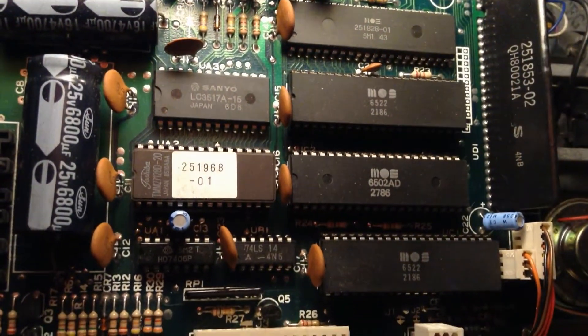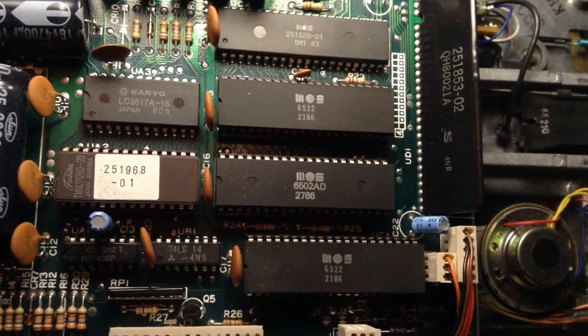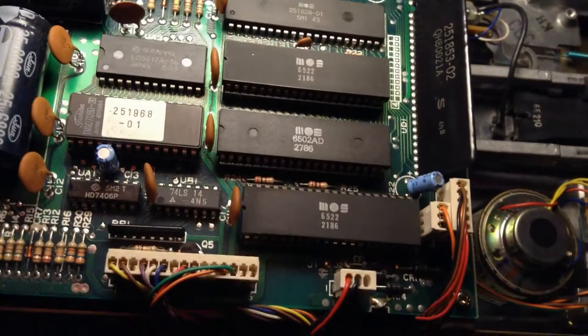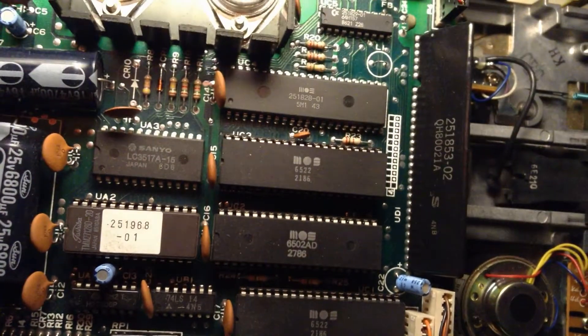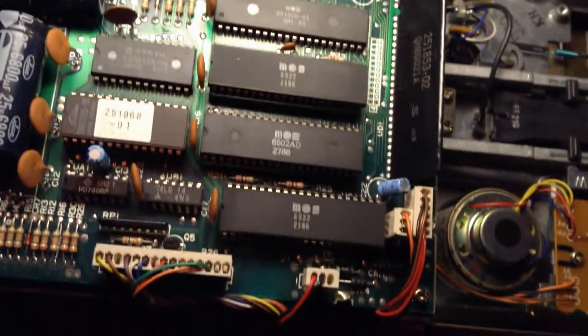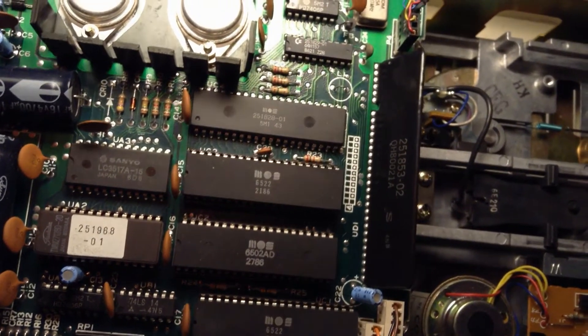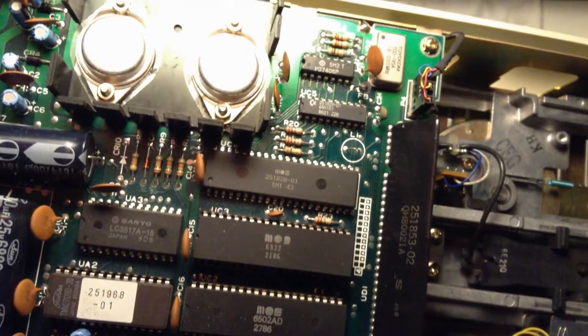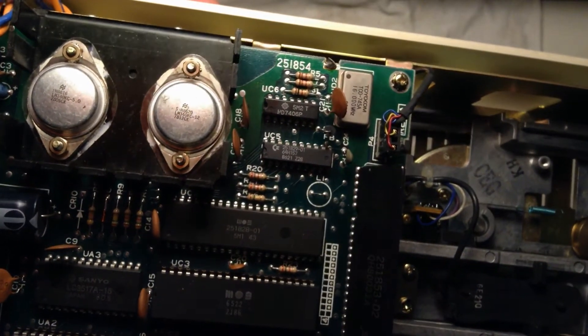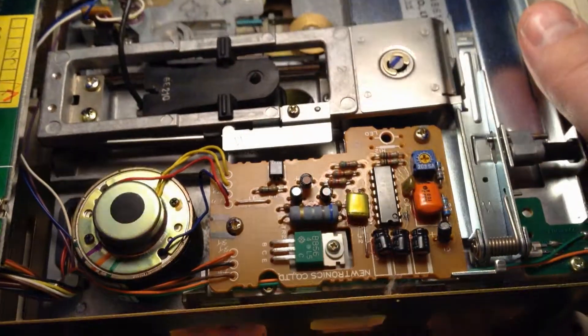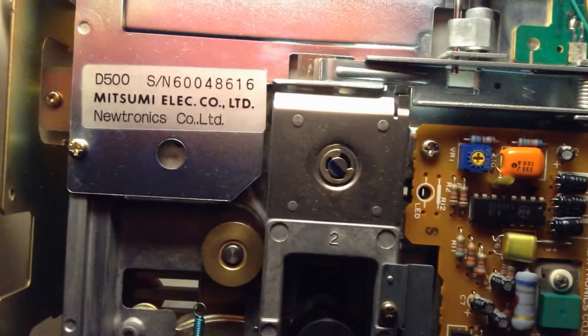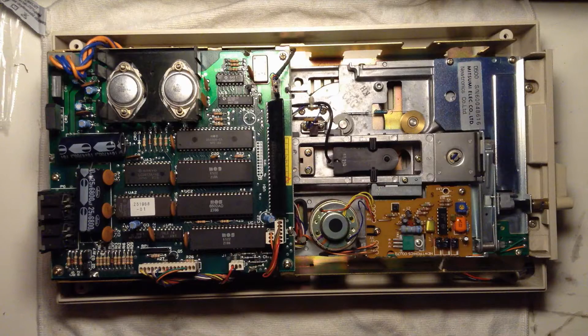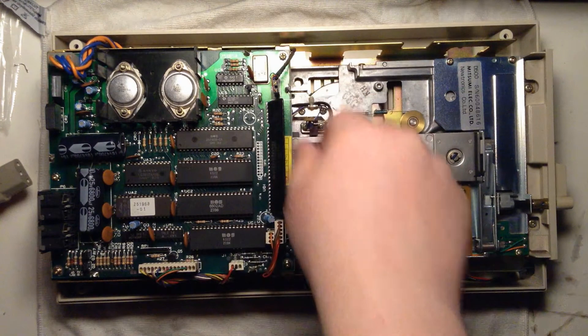There's a 6522, that's the VIA. That's the same peripheral device that the PET uses, it's the same that the VIC computer is using, and the Commodore 64 uses the 6526 I think. But it does the same thing.